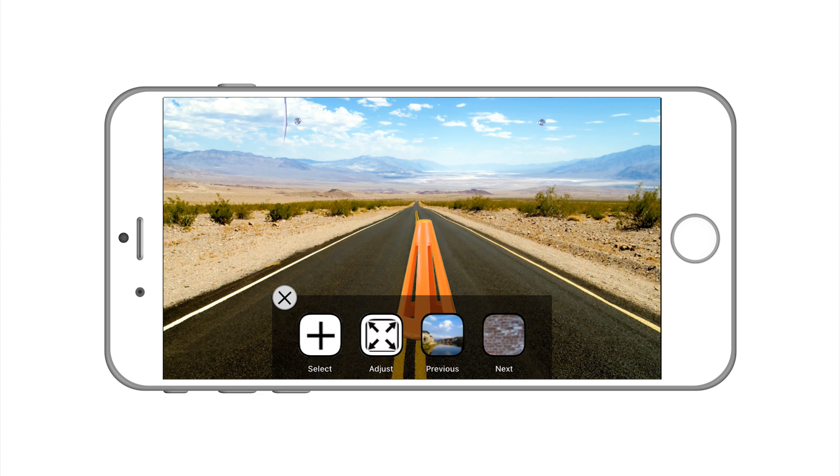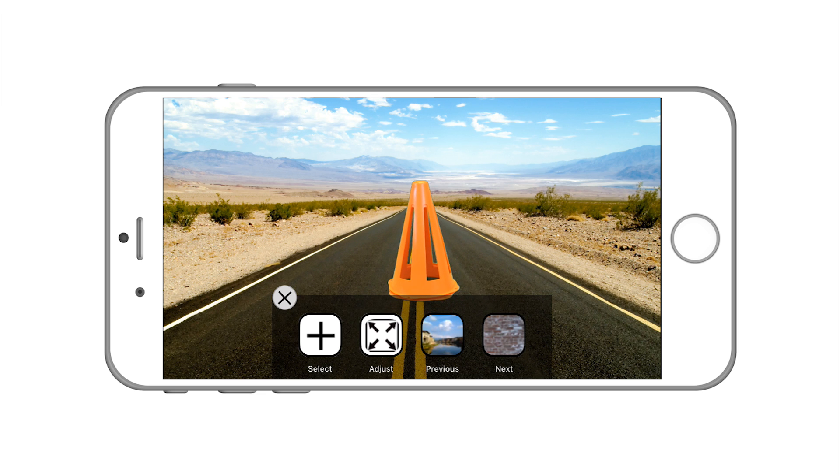If you tilt your camera you can move the image. Keep in mind the limits of your screen.